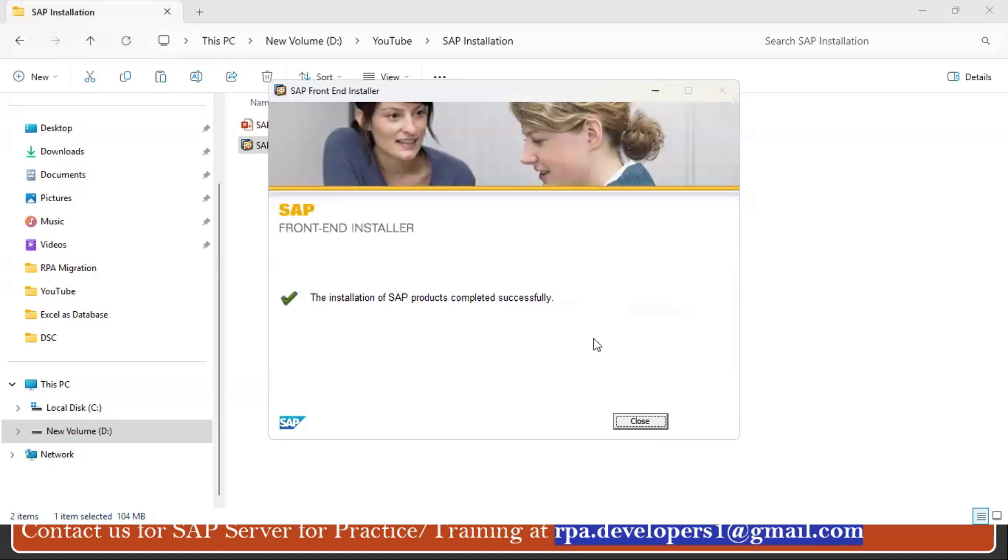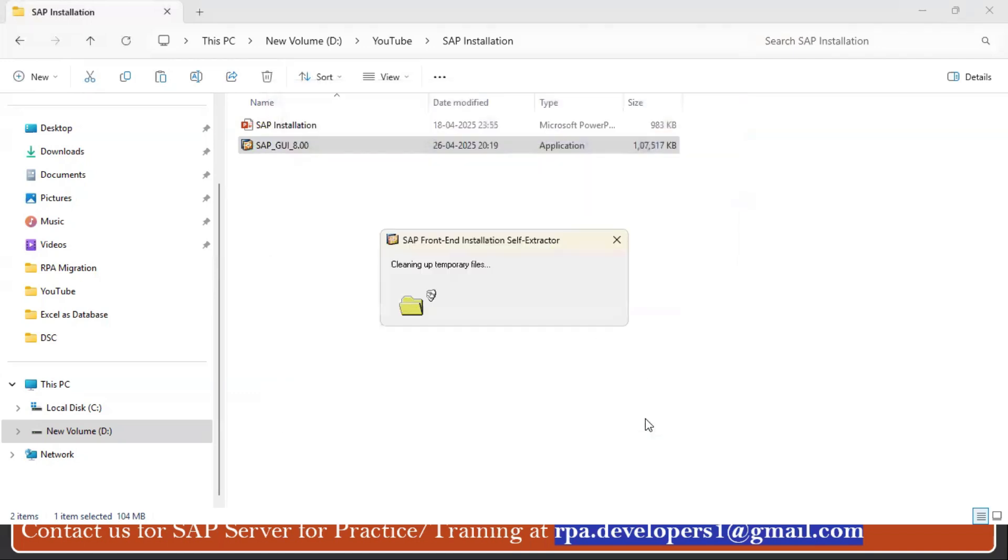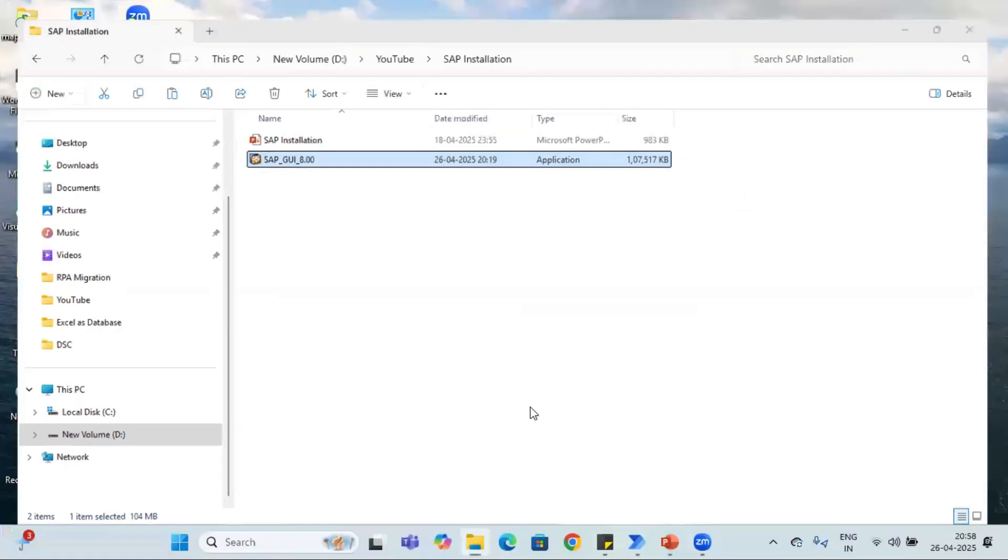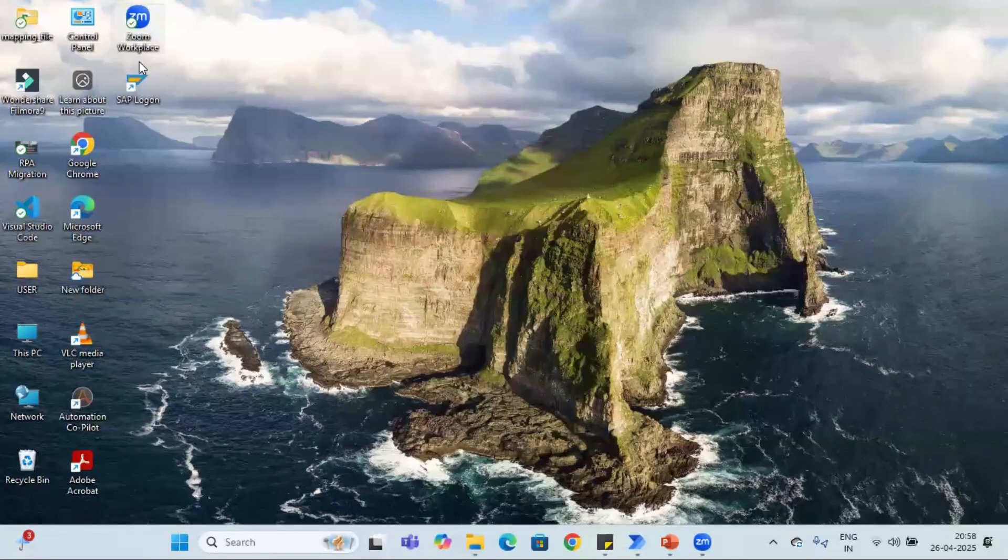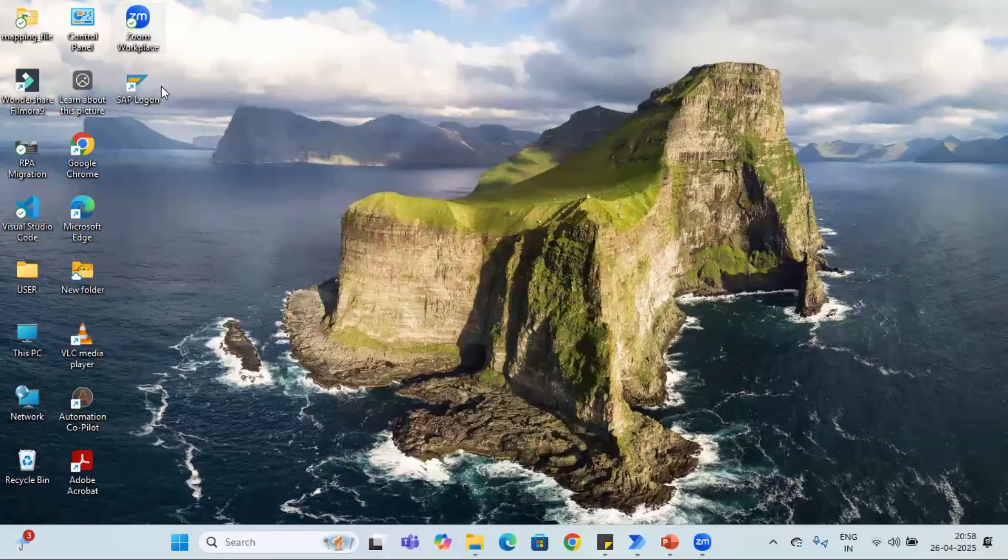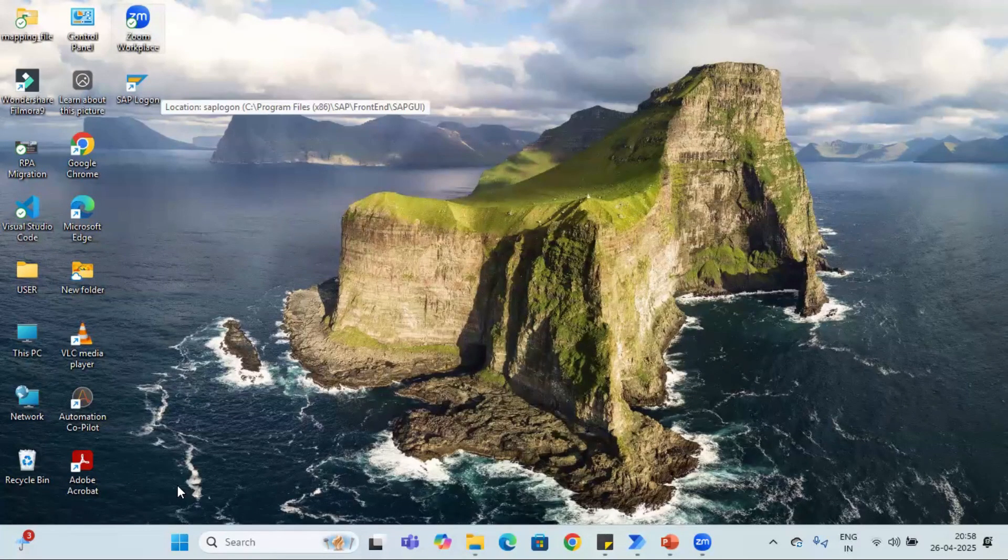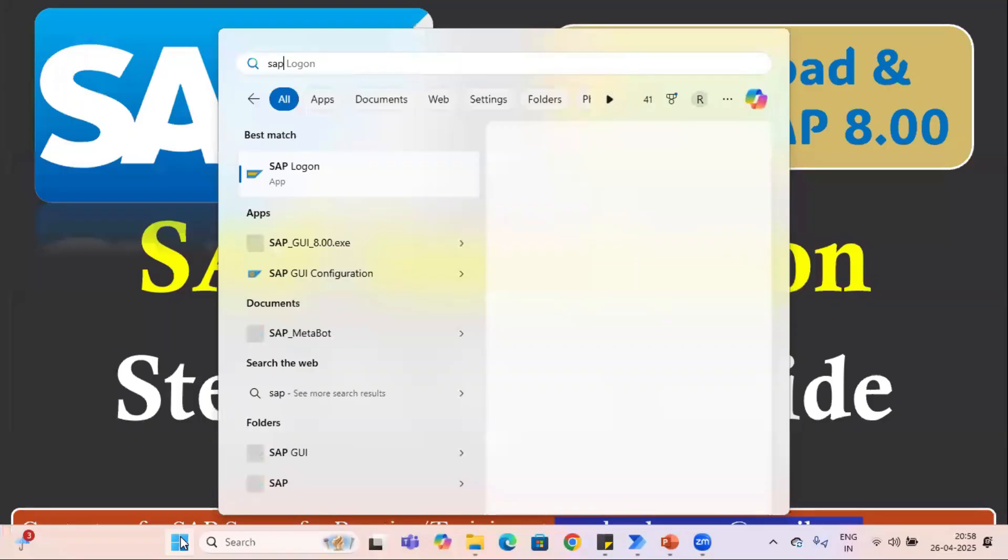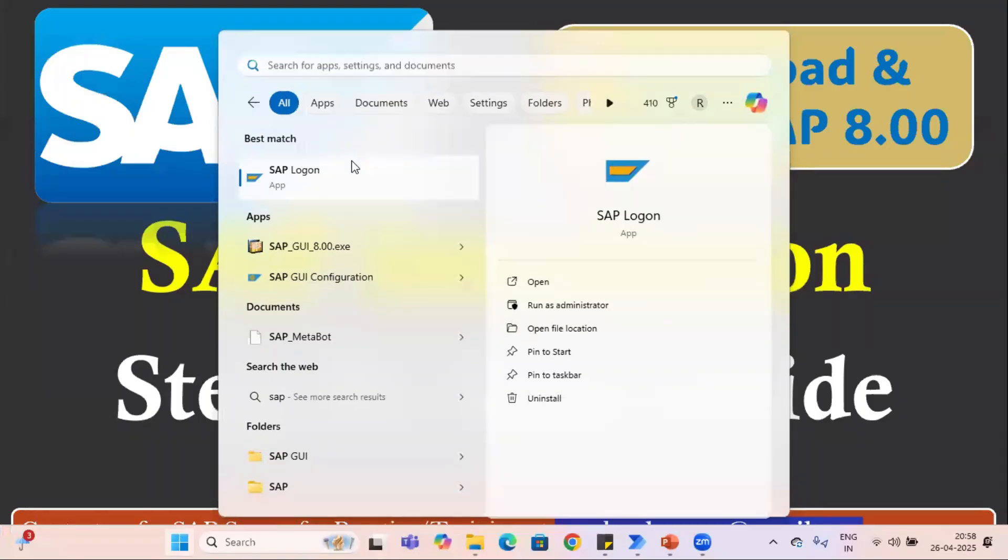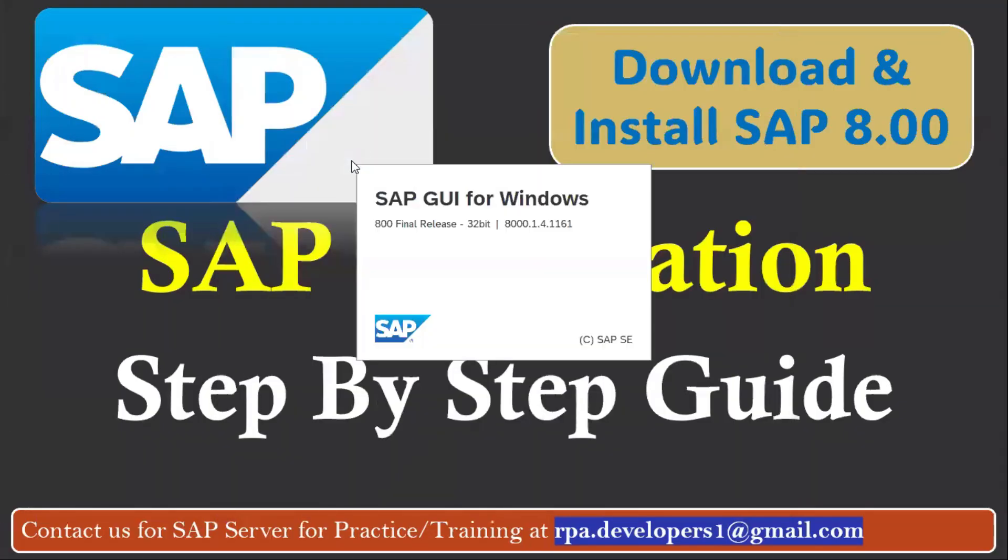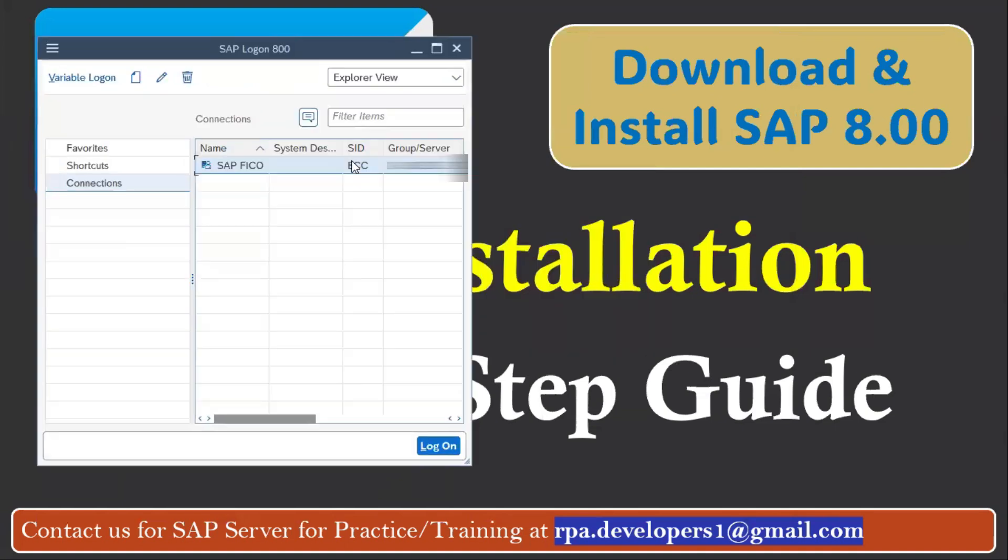So the installation is done. Now we can see this. Let's close this. Now you can see this SAP Logon is available here, and also if you want you can open it from the Start menu.